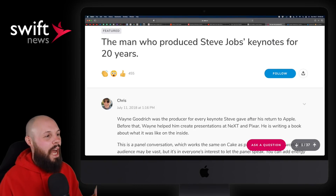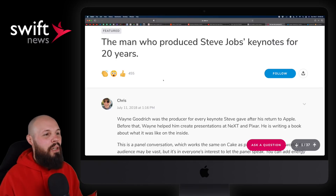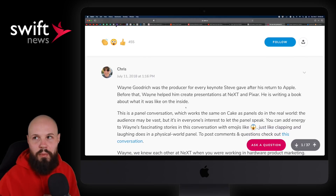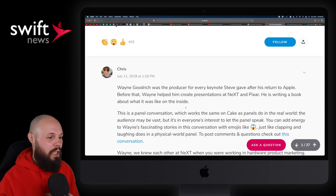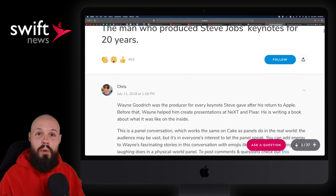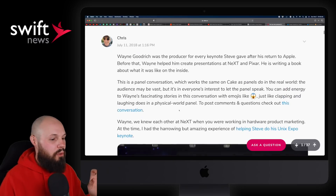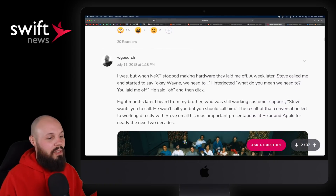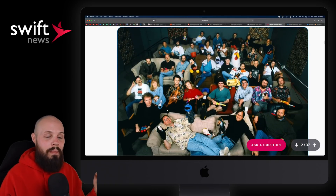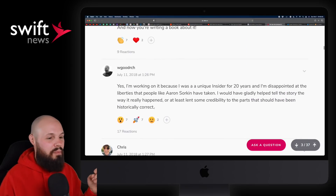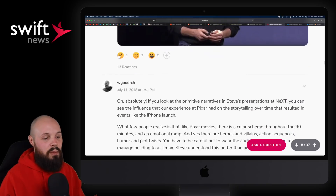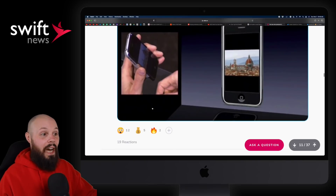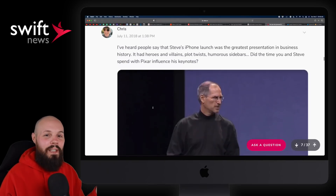Moving on, this is a fun interview if you're an Apple fan: the man who produced Steve Jobs' keynotes for 20 years. This was particularly interesting to me because I just rewatched the Steve Jobs movie — the one with Aaron Sorkin dialogue and Michael Fassbender — which was centered around the keynotes. You can hear more about Steve and these presentations, and how maybe that movie was a little bit misrepresentative, plus inside stories. If you're a Steve Jobs fan, an Apple fan, or interested in keynotes like the original iPhone keynote, definitely check this one out.